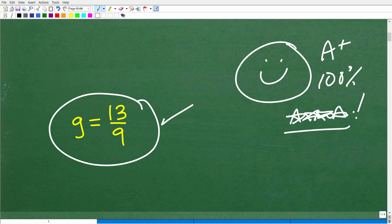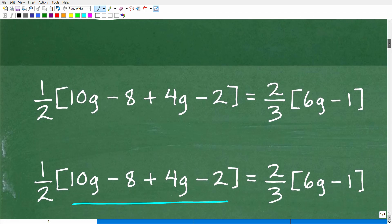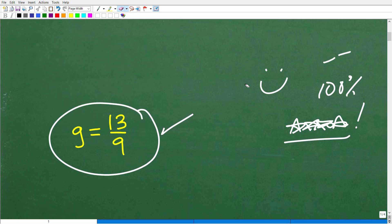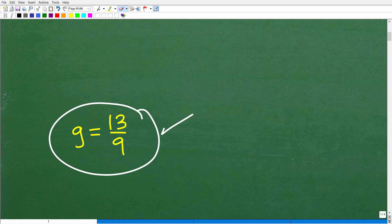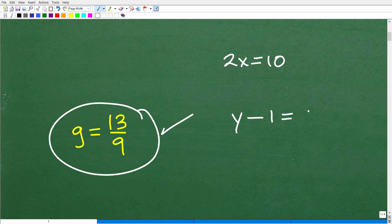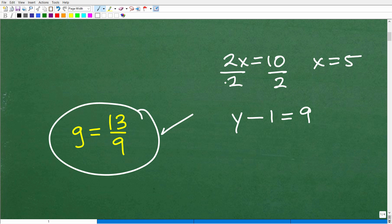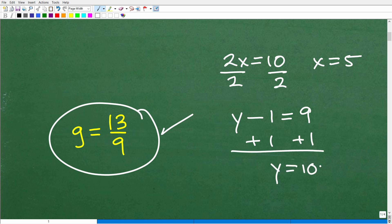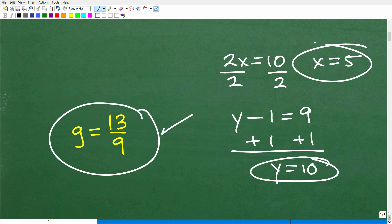Solving equations in Algebra is a huge part of what Algebra is about. When you first start learning how to solve equations, you build up with basic one-step equations. For example, 2x equals 10, or y minus 1 equals 9 — these require only one step to solve. For 2x equals 10, divide both sides by 2. For y minus 1 equals 9, add 1 to both sides, giving y equals 10. These are one-step equations.